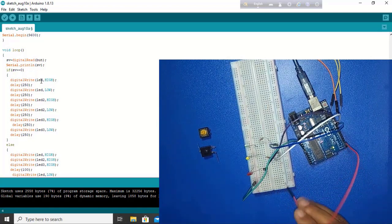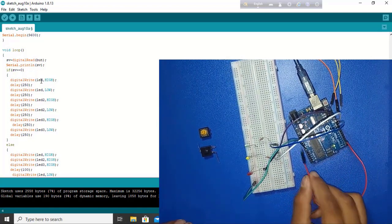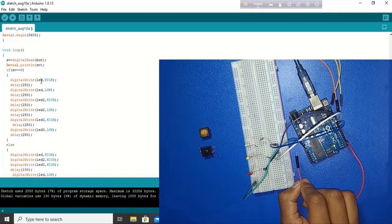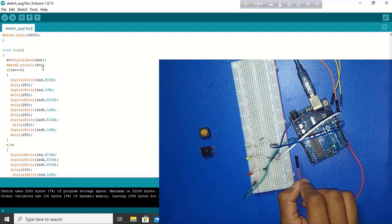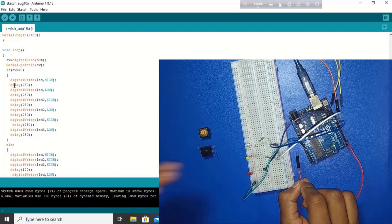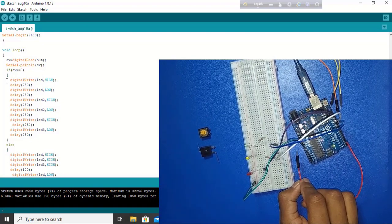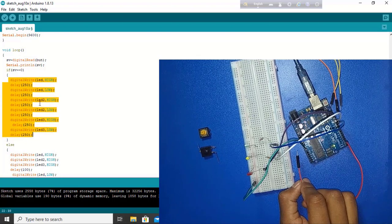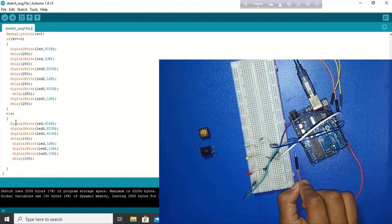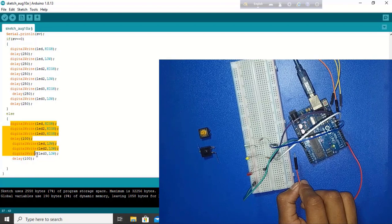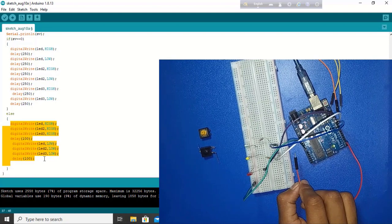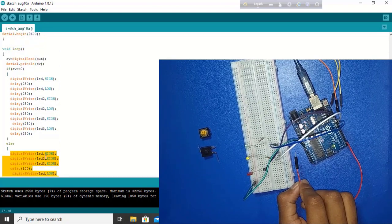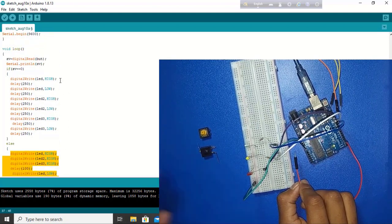Now if I connect this jumper with ground, the LED blinking is dependent on this condition. And otherwise, the LED follows this condition. So we are checking manually. We need to upload the code. So I am uploading this code here.